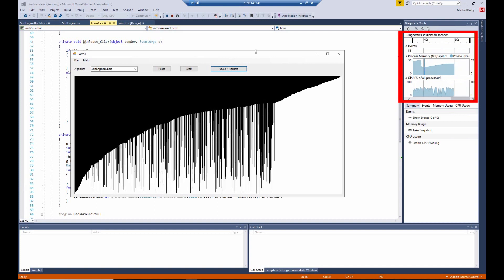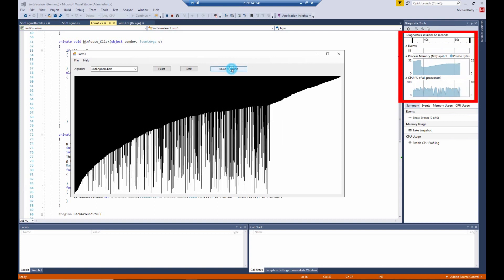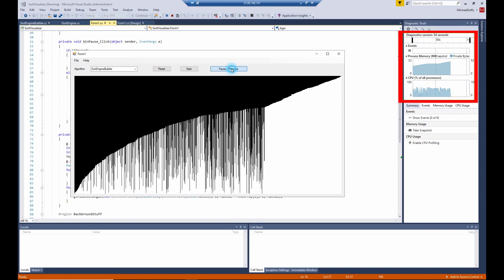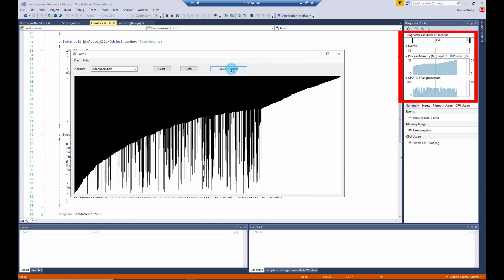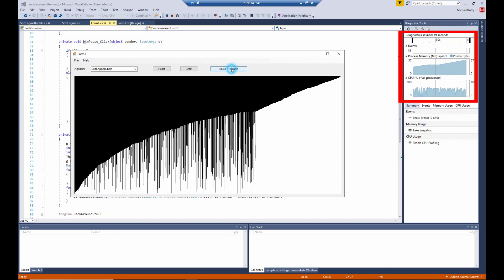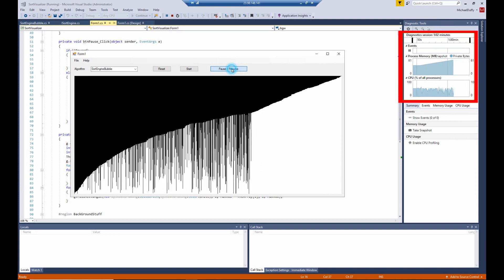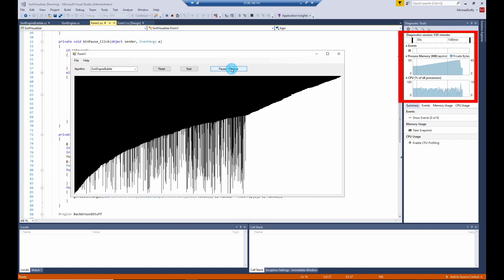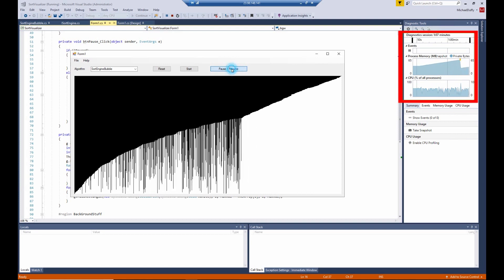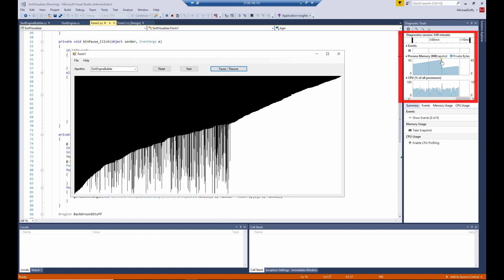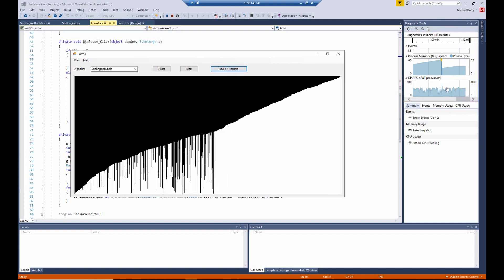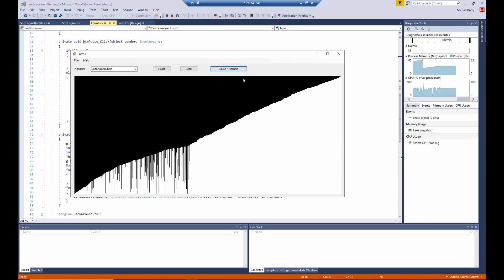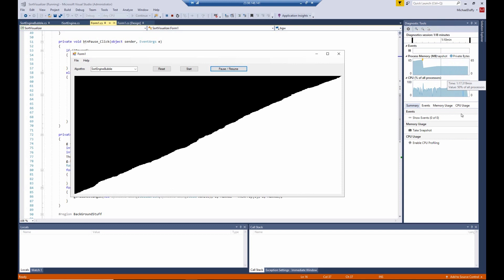You can see that as I'm pausing and resuming, we're consuming more and more memory until it gets up to something like 65 megabytes. Yeah, right about 65 megabytes, the garbage collector comes along. Well, that's what this little yellow mark here is, and then as I'm not pressing the button, the memory usage stabilizes.